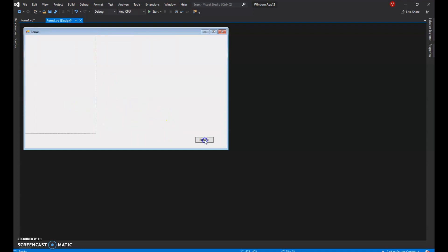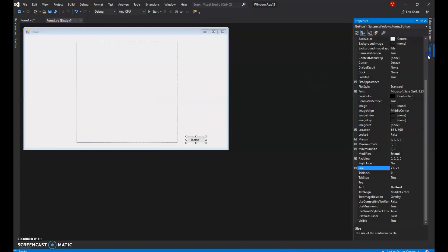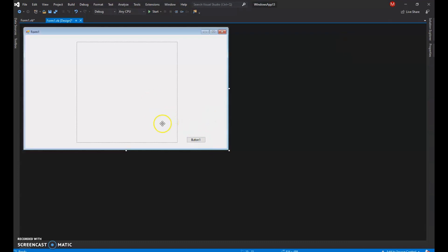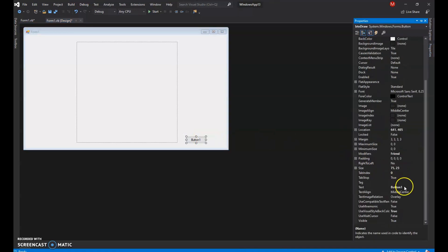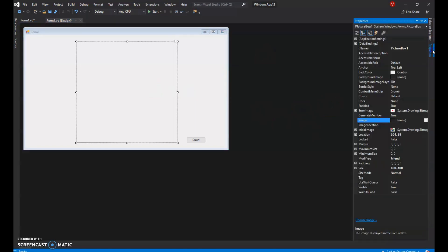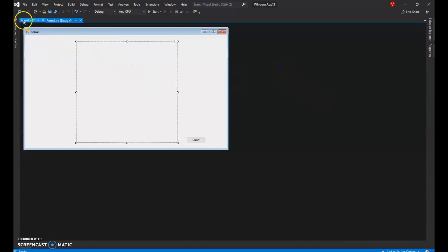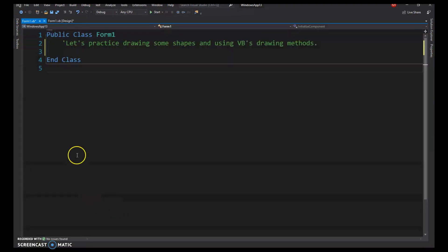We'll be drawing inside the picture box. Name the button BTN_Draw and change its text property to 'Draw'. For the picture box, name it PIC_DrawSurface. Now we can proceed to the code window.